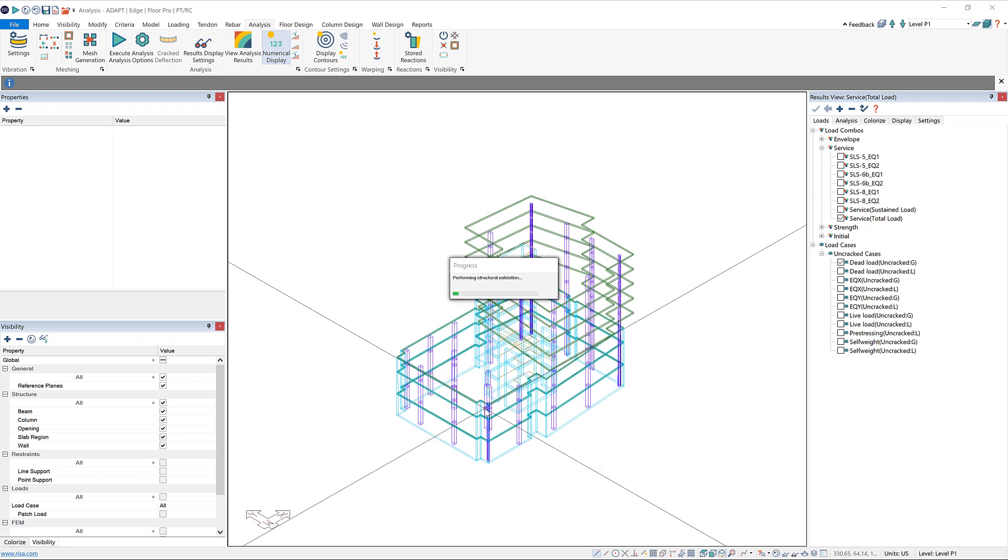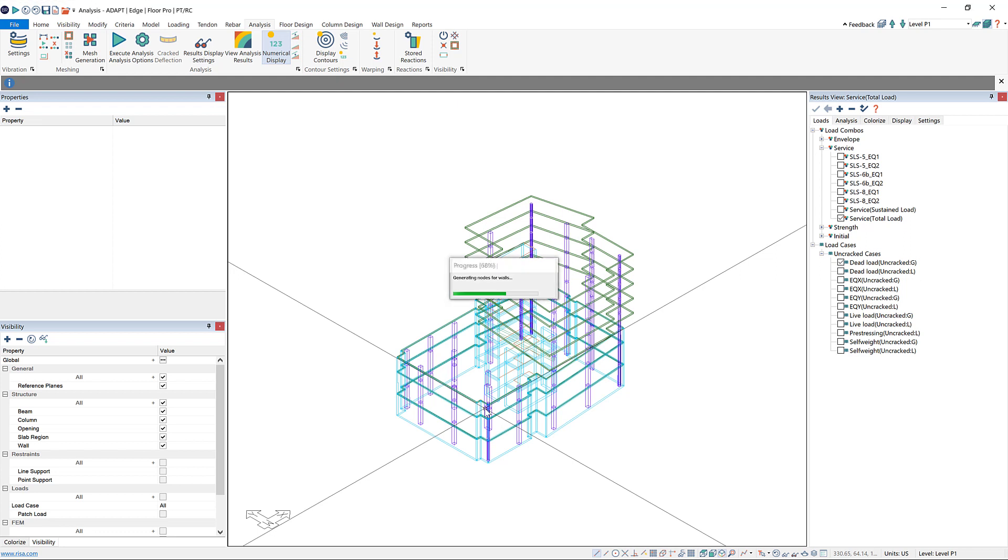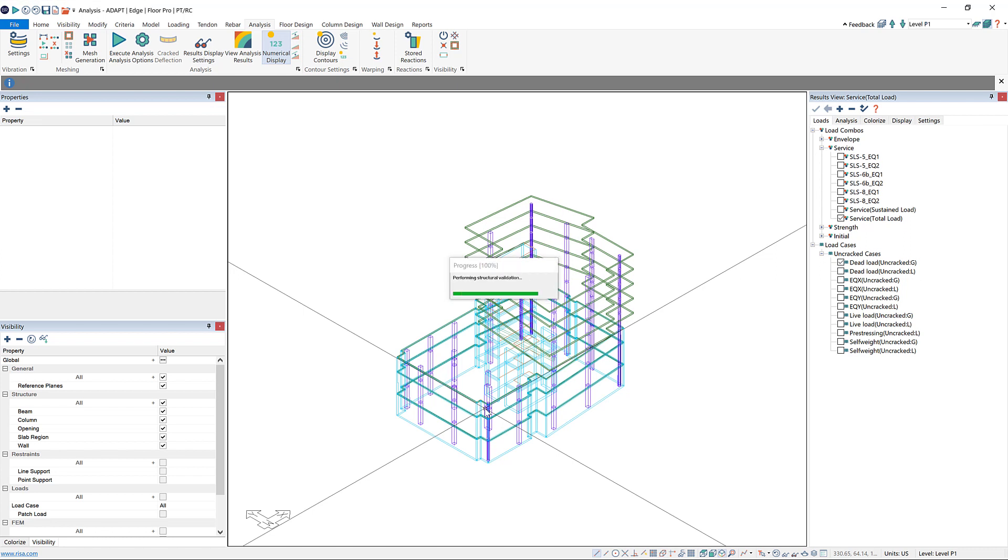It'll show those same progress messages. However, there's going to be a few more of them because there's a bunch of different levels that it has to validate the structure on. Keep in mind that because there are so many different levels and this creates more mesh cells, the analysis is going to take longer to run than it does in single-level mode.